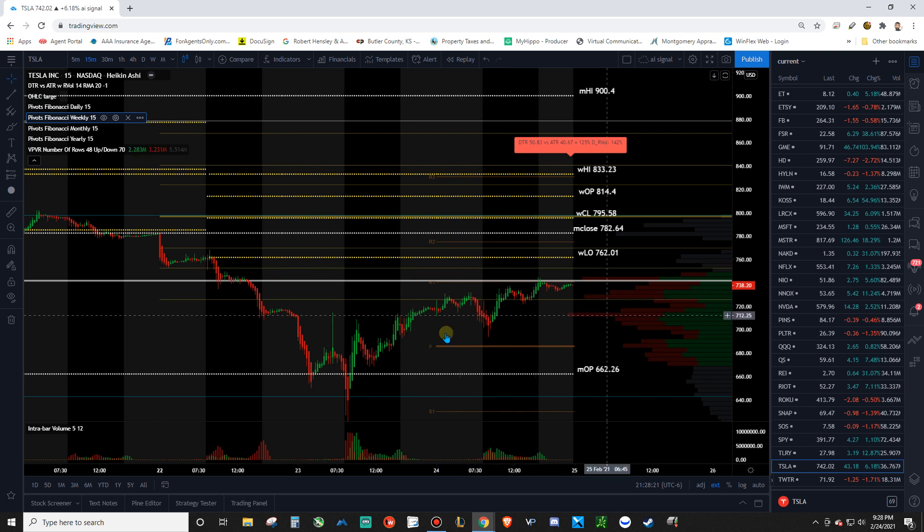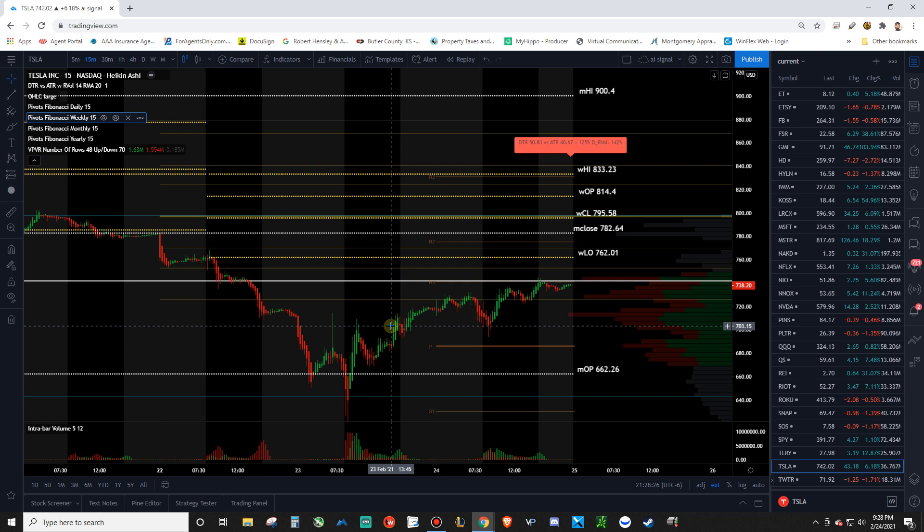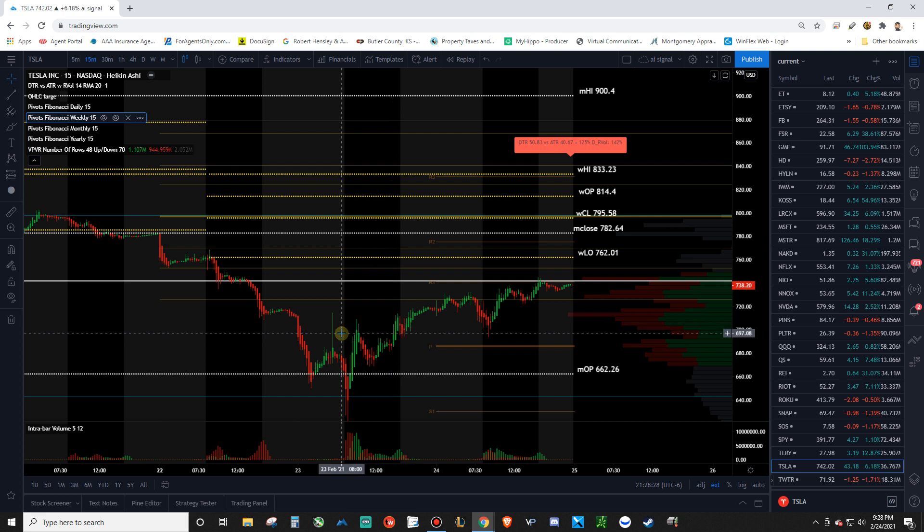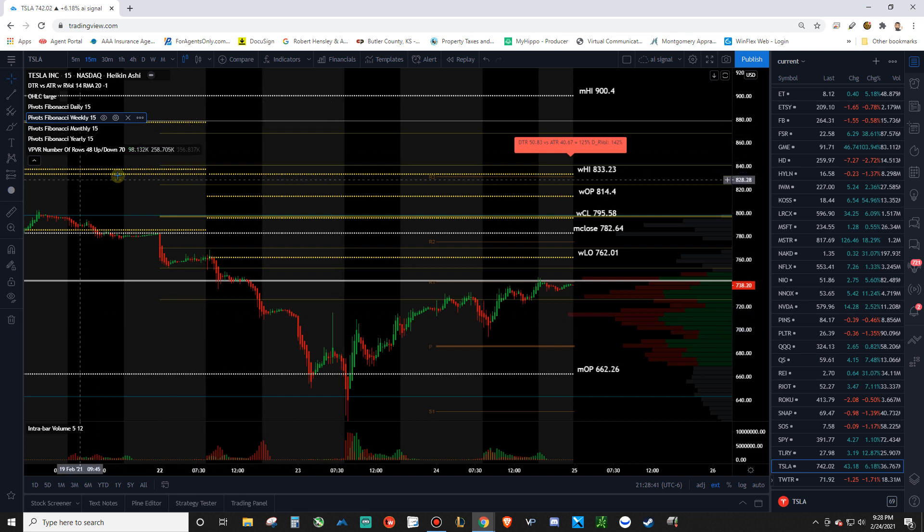Then you'll have nice automatically generated levels and targets. You don't need to mess around with trying to draw trend lines and find support resistance lines on your own. They'll already be there and there'll be levels that other people are trading. That's what you want to be looking for.